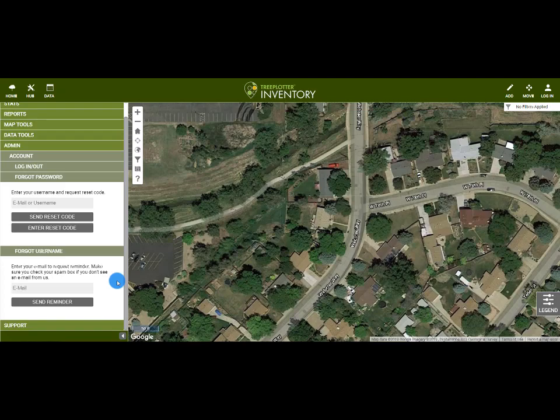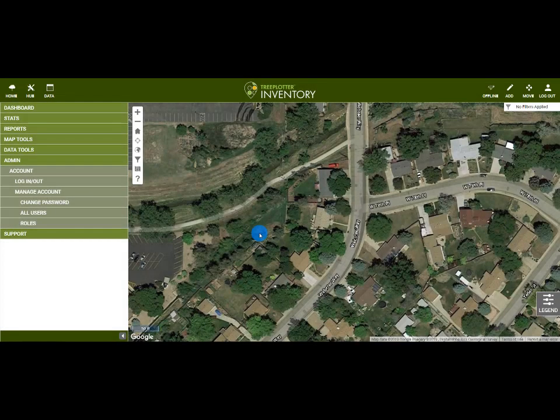Now let's see what it looks like when we are logged in. I am logged in here as an admin on this Tree Plotter Inventory application. I will go to Hub, Admin, and then Manage Account. Under here we have three options: Change Password, All Users, and Roles.